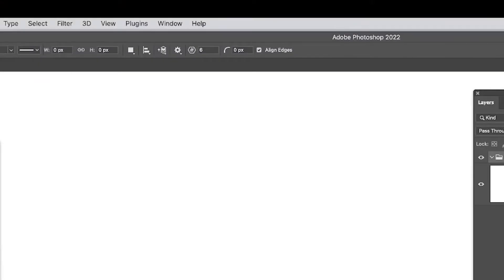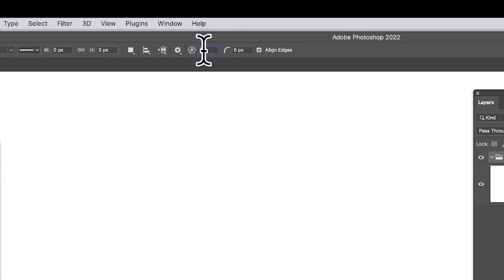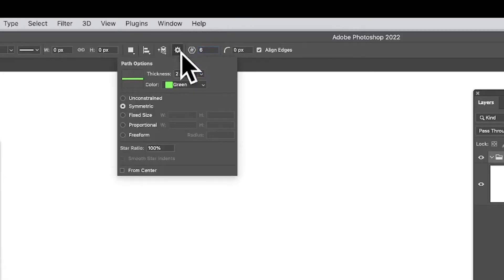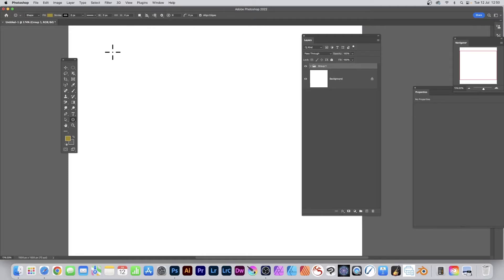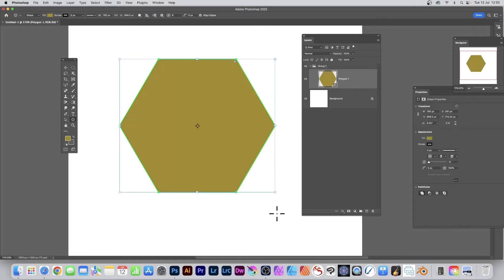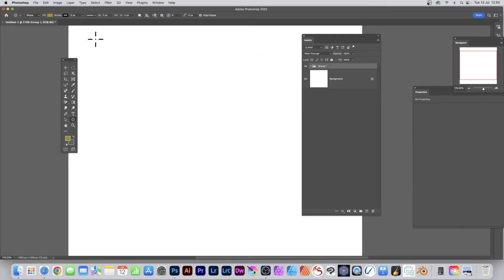With the polygon tool still selected, you go up here. You've got the shape option. You've also got here six - that's the number of sides. Click here for the settings, star ratio set to 100, and you can apply it. Just drag and release and there's your hexagon shape.